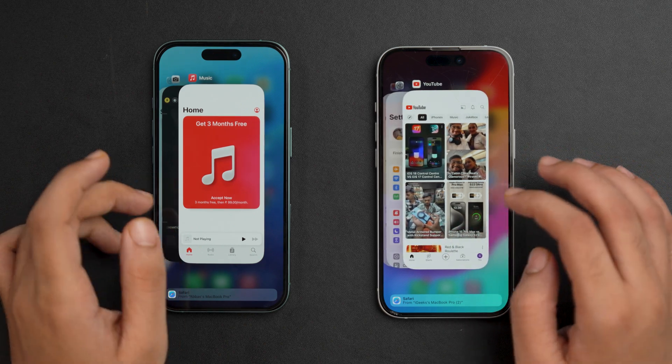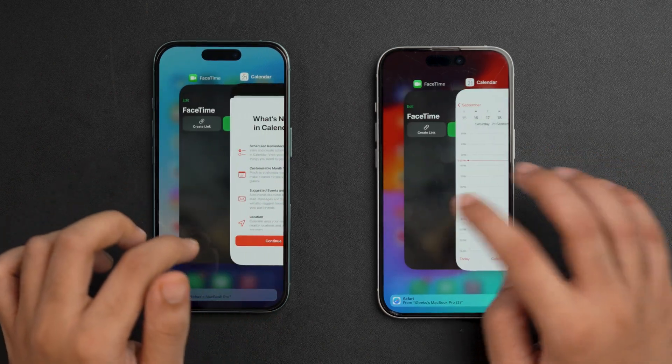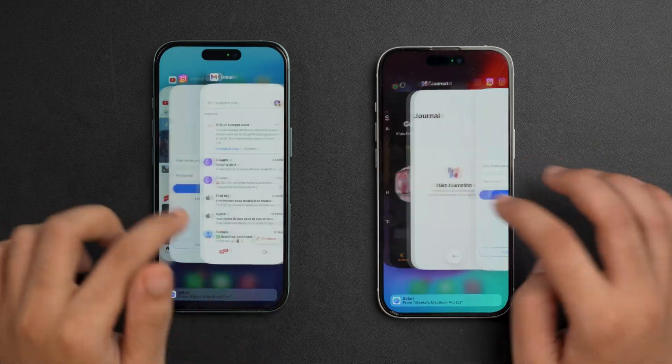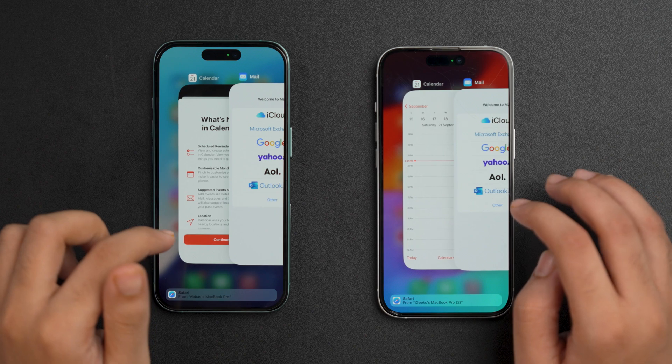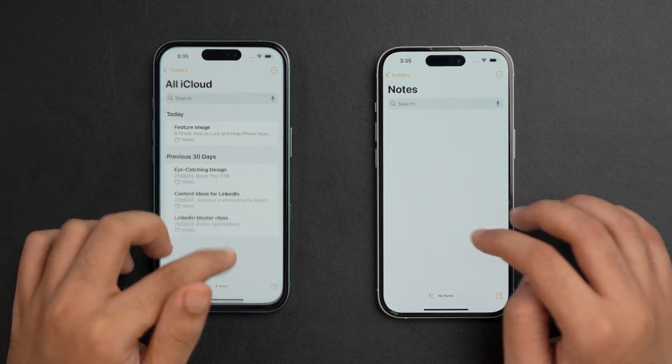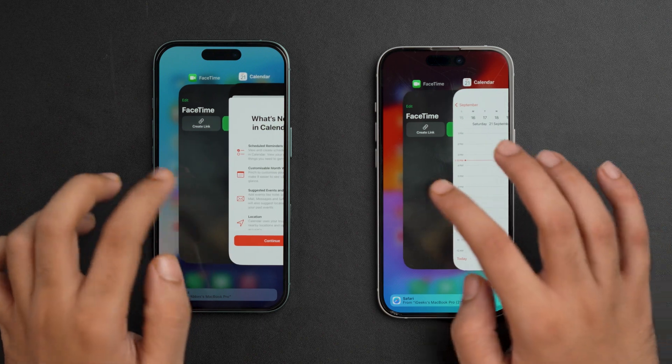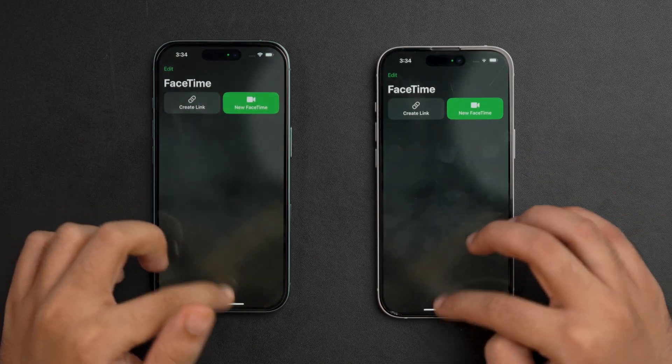Let's switch between apps and go back to the first app, let's go to FaceTime — iPhone 16 is a bit faster — and now the Notes app. When we opened lots of apps and switched between all of them, we couldn't find any major difference. Both devices opened all apps at the same time or at very similarly timed intervals. For the multitasking test, both are performing similarly, so the results are inconclusive.